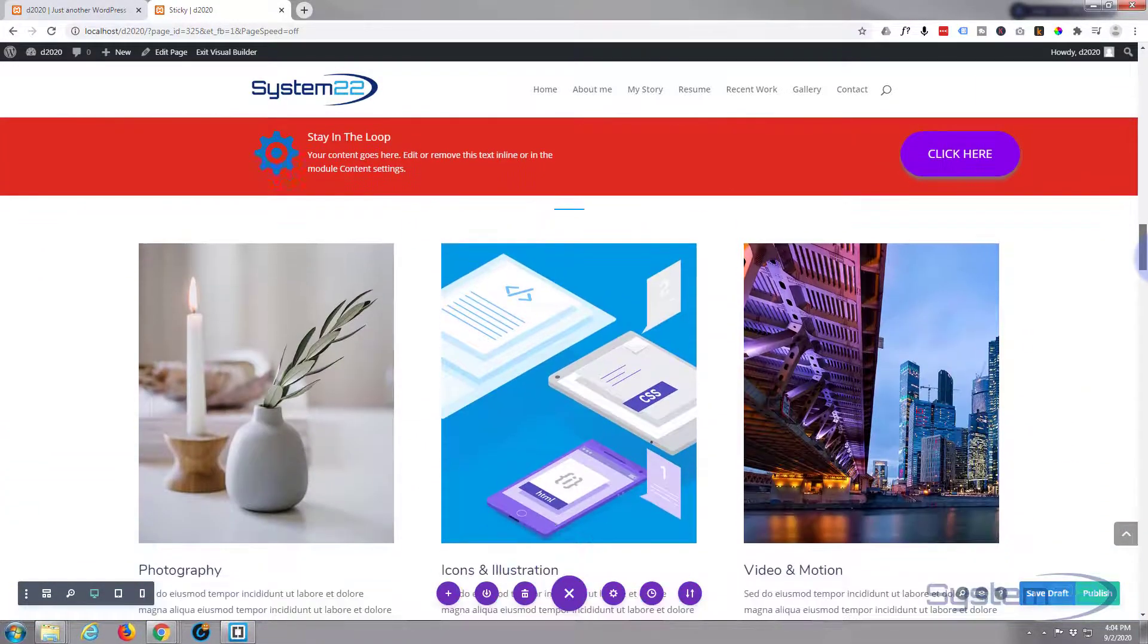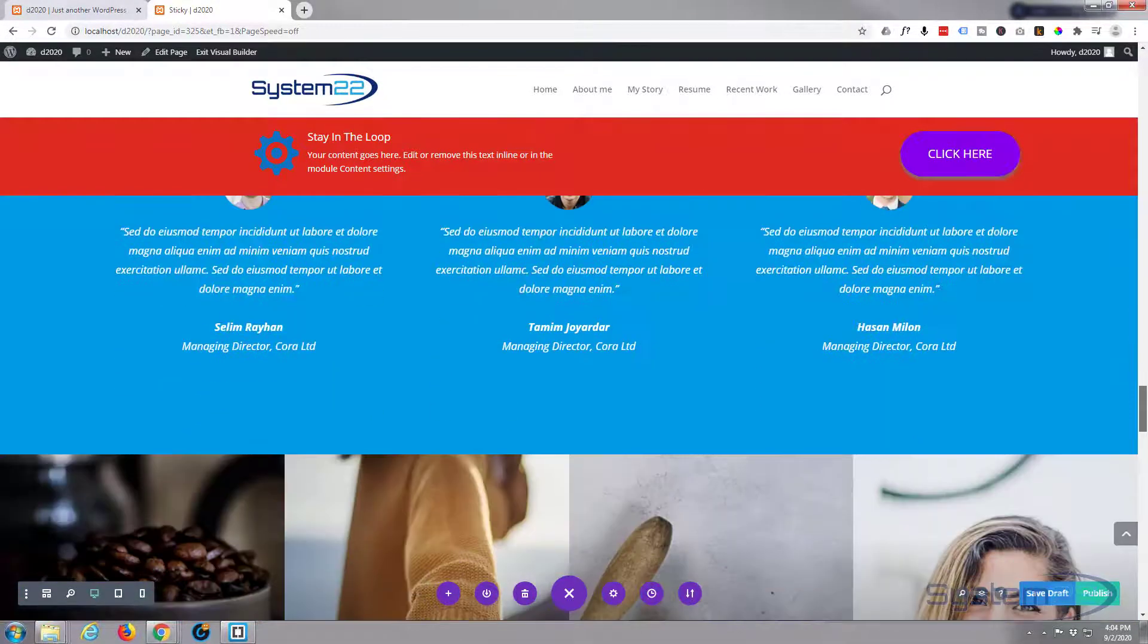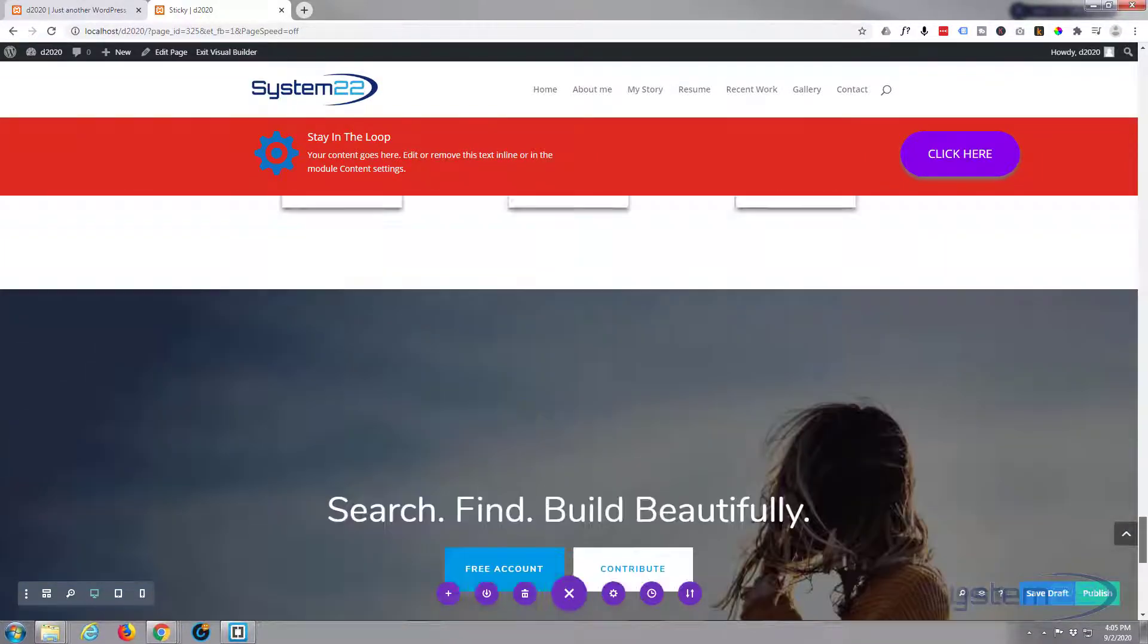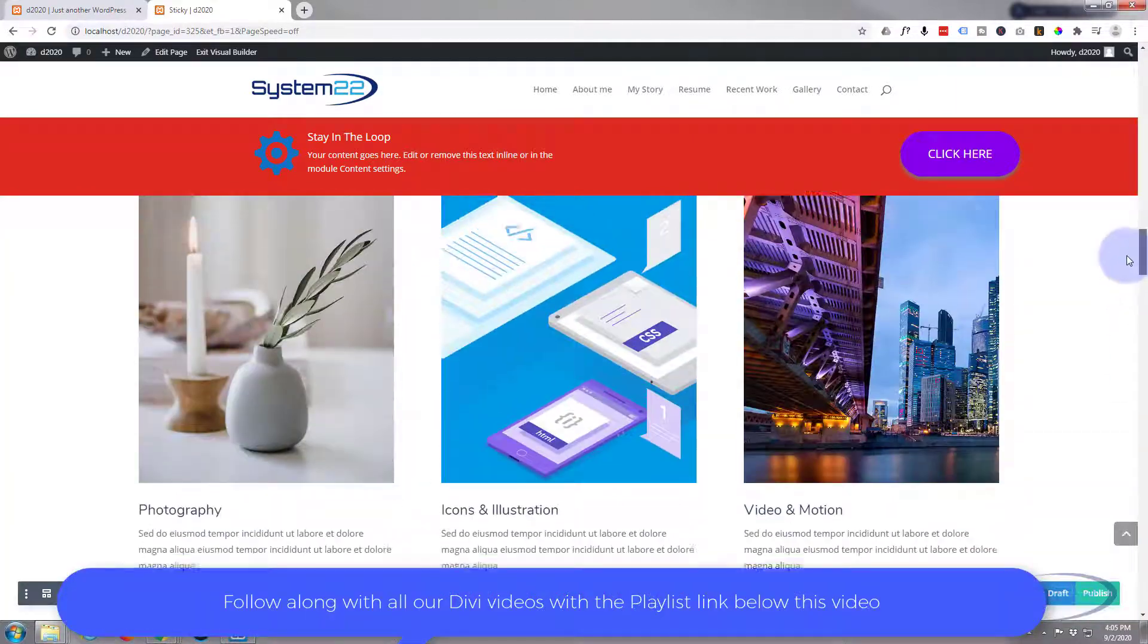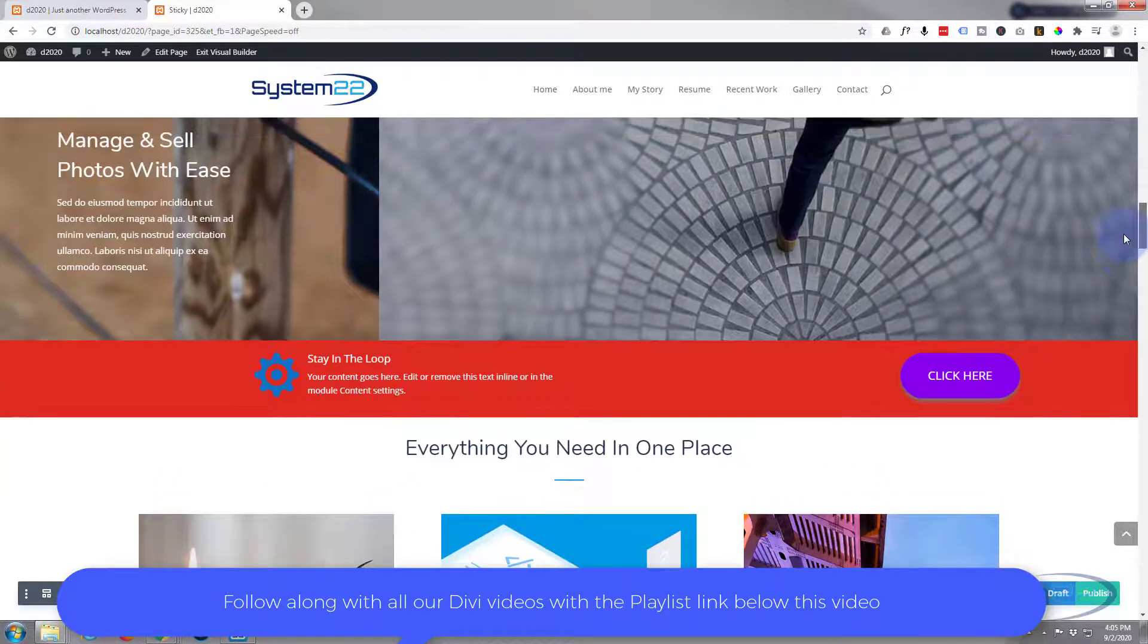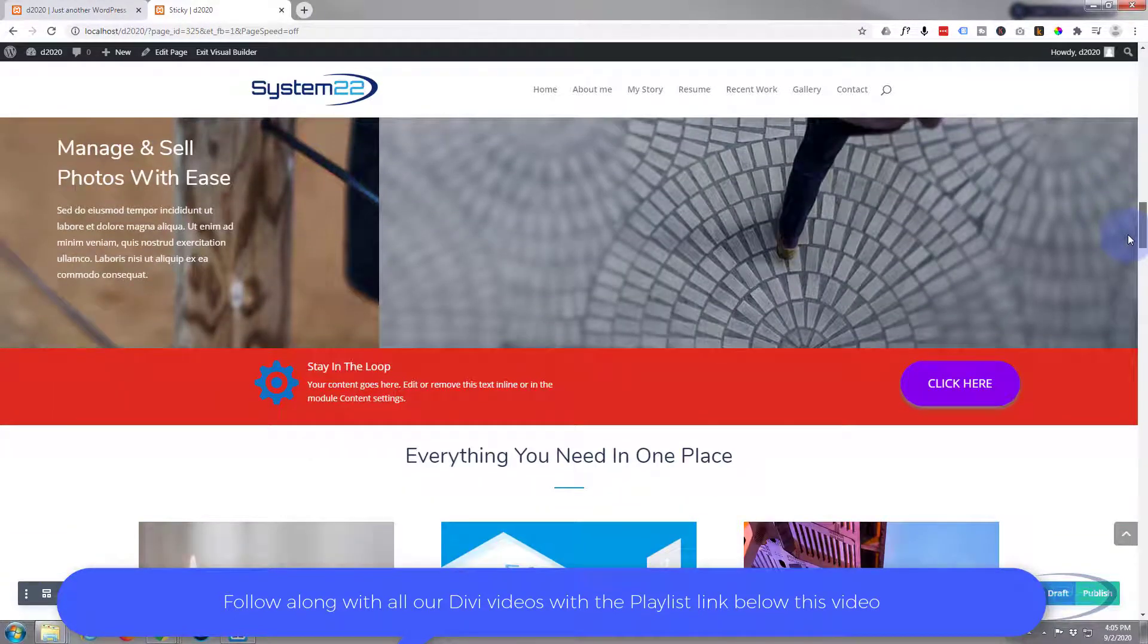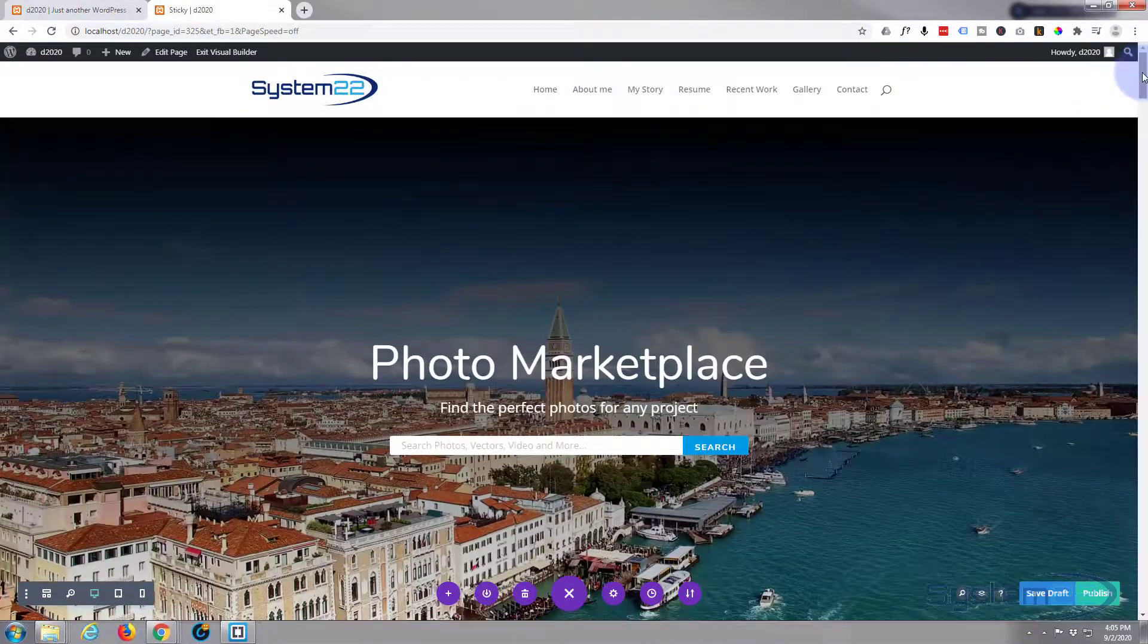When we scroll up, it's going to stick to the top of the page and stay there until we reach the bottom. Then when I scroll back up, it's going to jump back in place. That's a pretty cool thing to have on your site, especially if you want to get information to people or get people to contact you. So let's get this done. I've got the visual builder enabled.